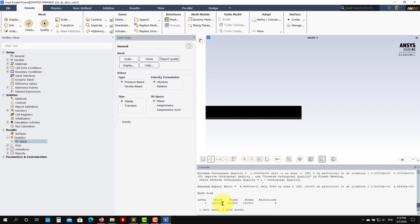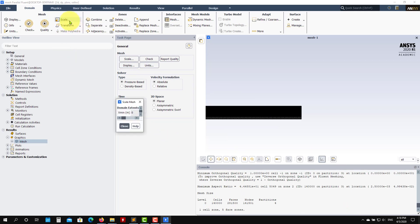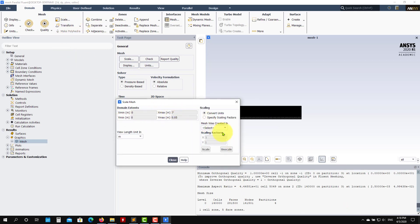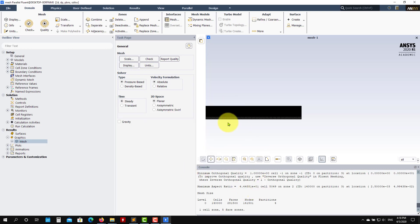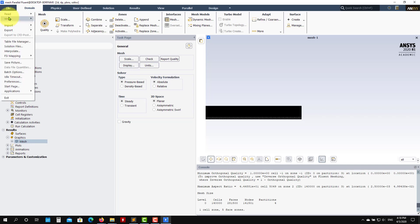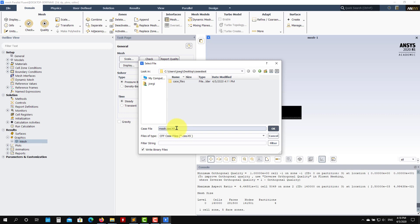Check the size under Info > Size — we have about 140,000 cells. Also check your dimensions under Scale — you can see x and y extents, and convert units here if needed. We've read the mesh, and now we just need to set up the case as we did in Workbench. The advantage here is we're outside Workbench and not saving all those extra files. Always a good idea: save your file — go to Write > Case.